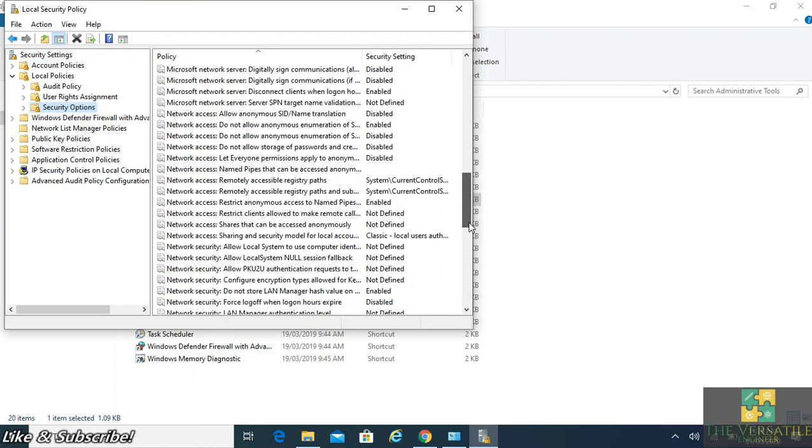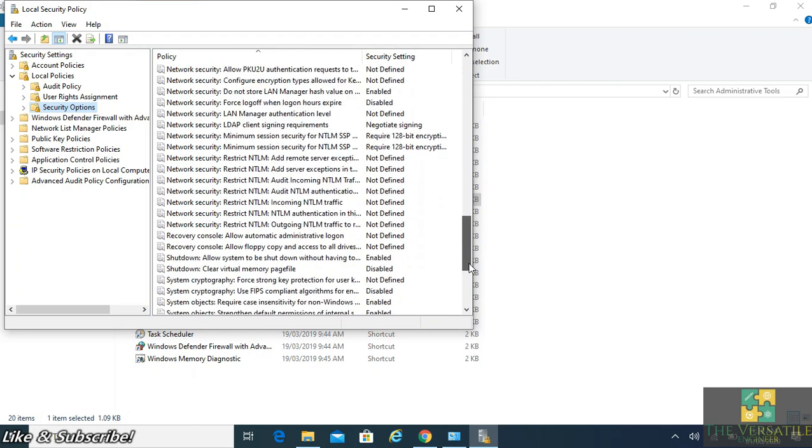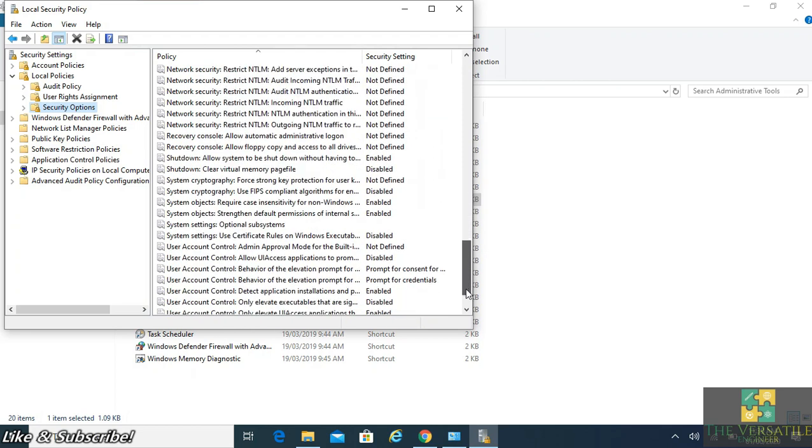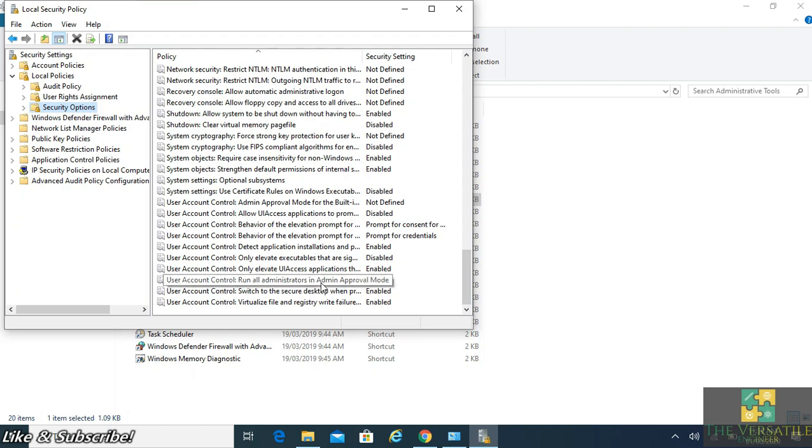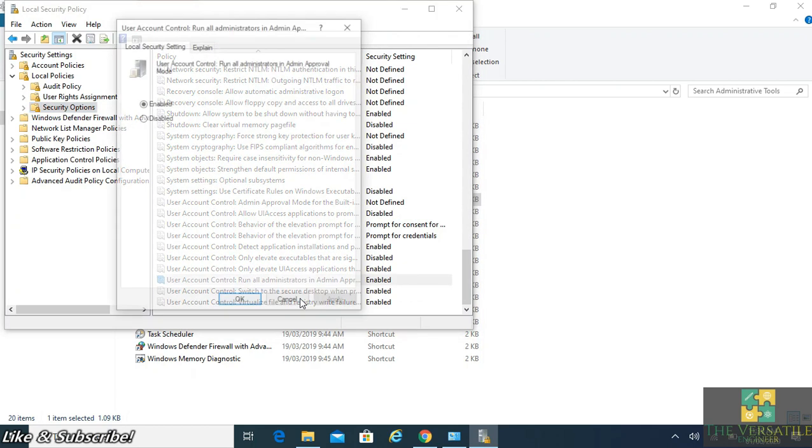In Security Options, you have to go to User Account Control. From all administrators in administration approval mode, you have to disable it. See, it's enabled now, so you have to disable it. Once you disable it, it won't ask for permission.